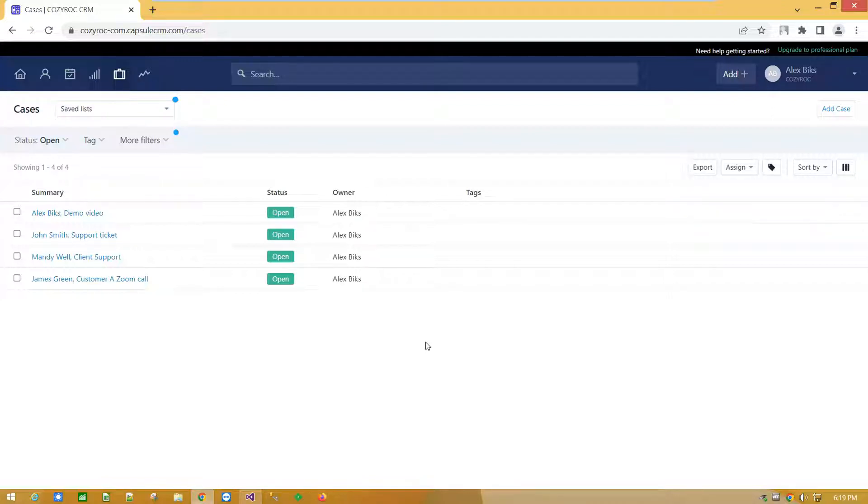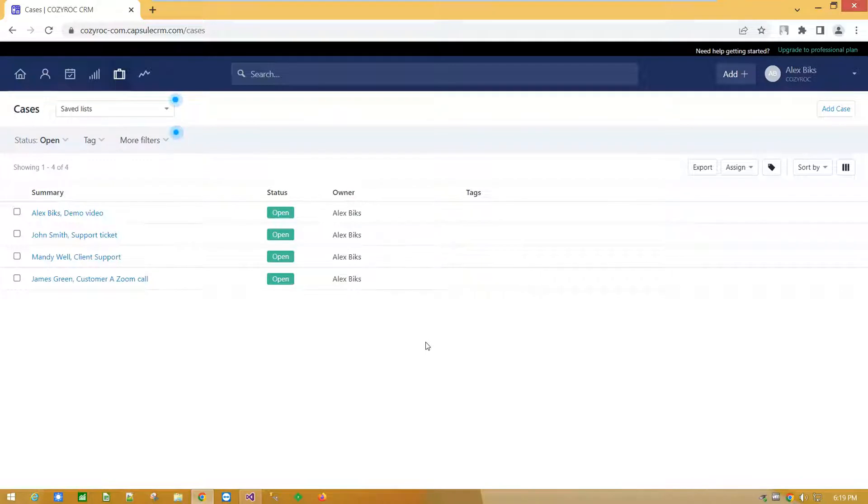Welcome to Coziroc YouTube channel. In this video demonstration I am going to show you how to create connection to Capsule CRM service and import data into SQL Server table using Coziroc's REST components.